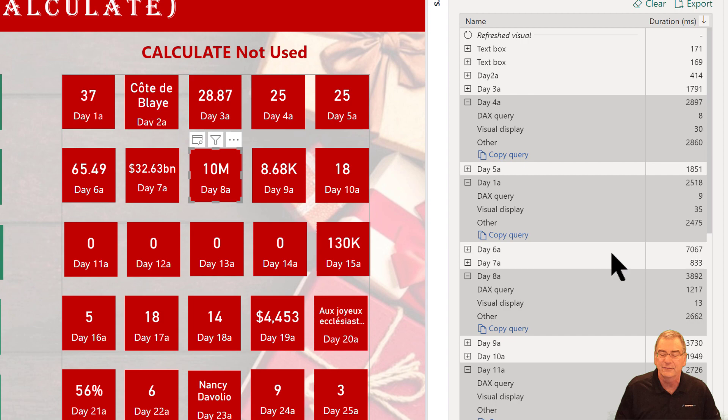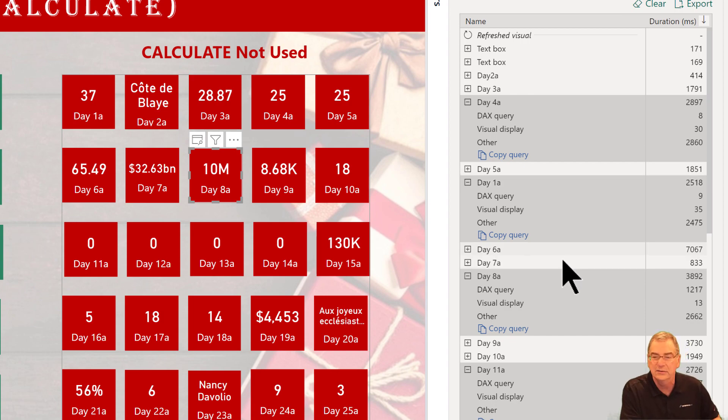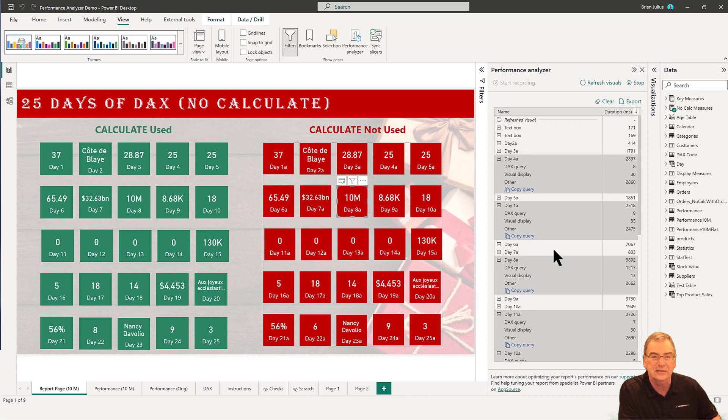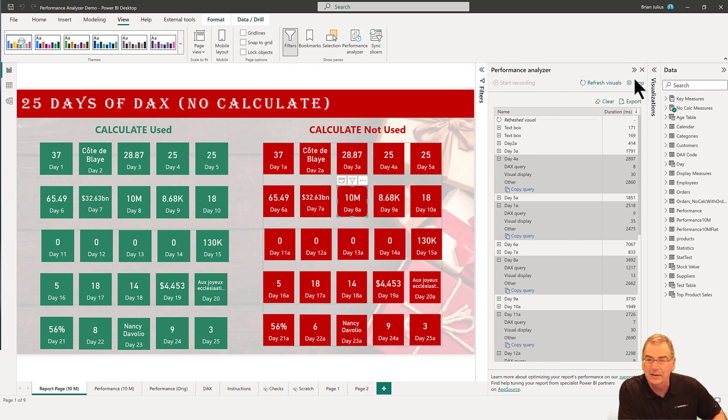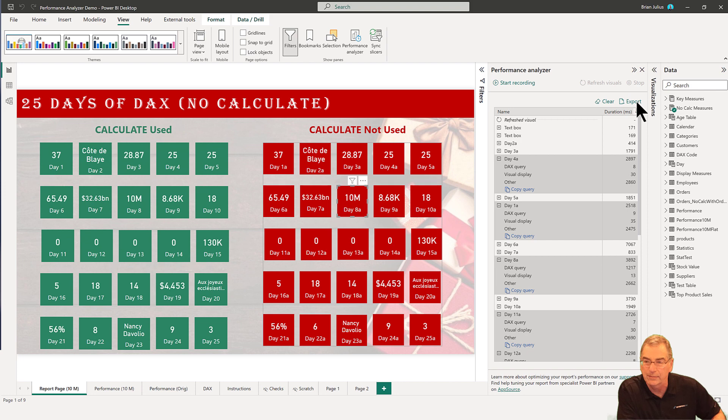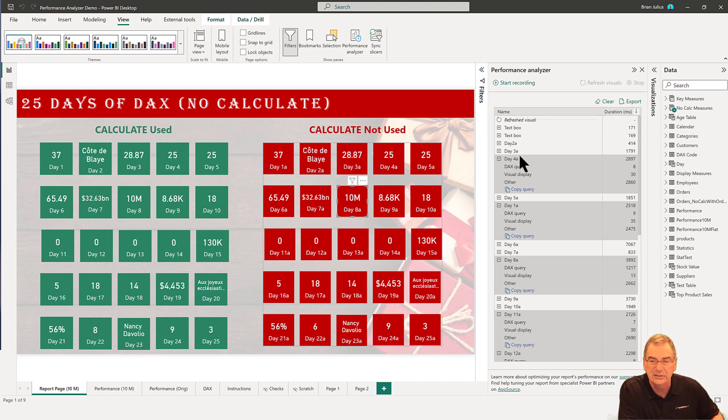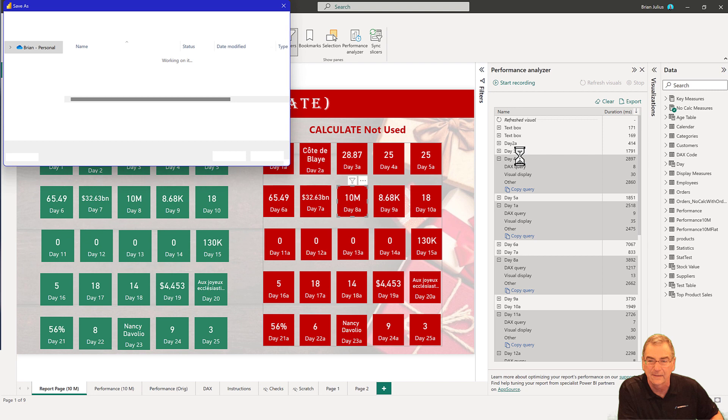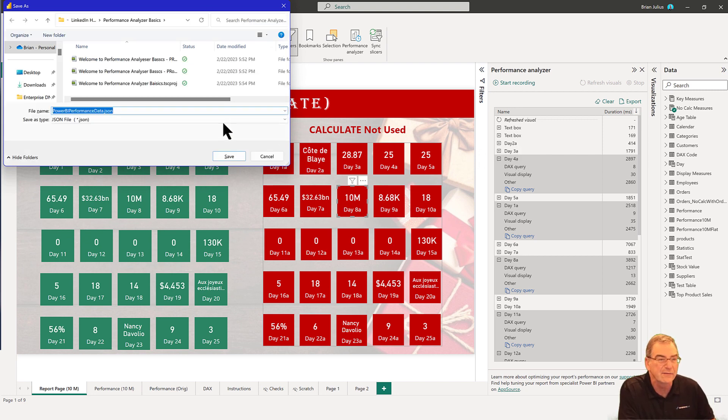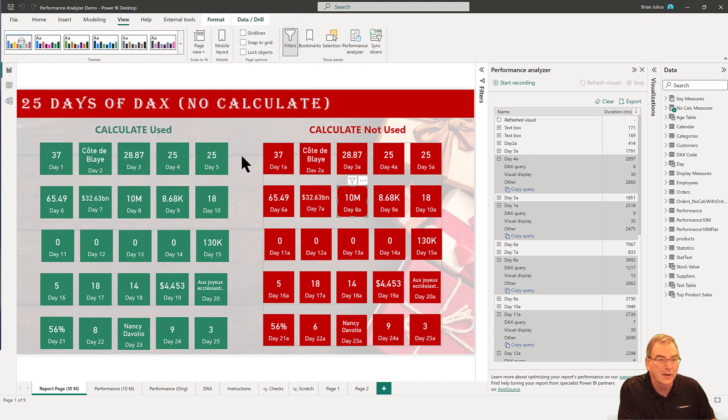In fact, when you're looking at this data, what you want to do is strip that out. The easiest way to do that is to hit stop and then say export. That's going to export the data to a JSON file, and we'll just save that in the directory.